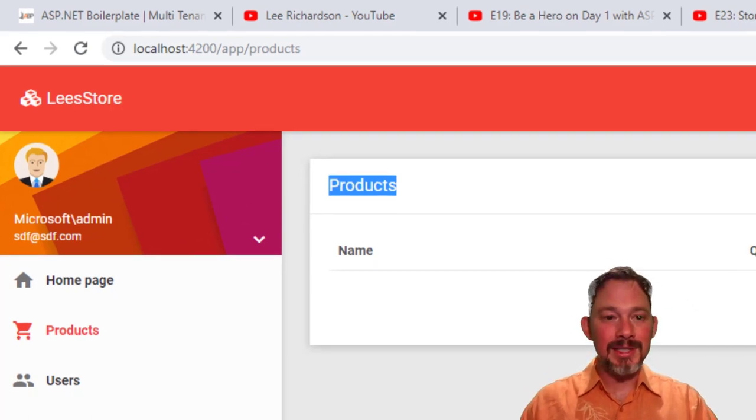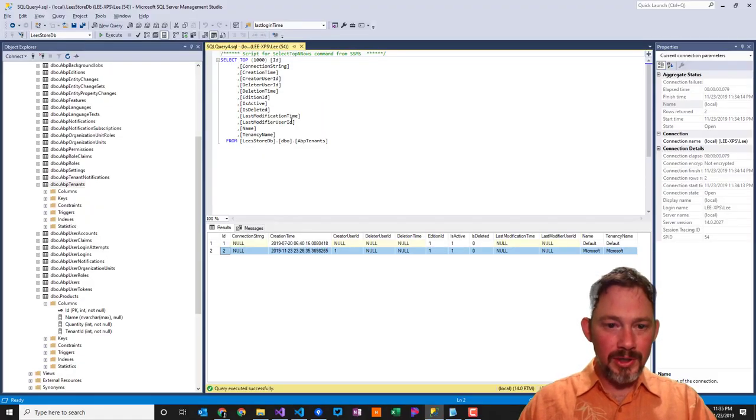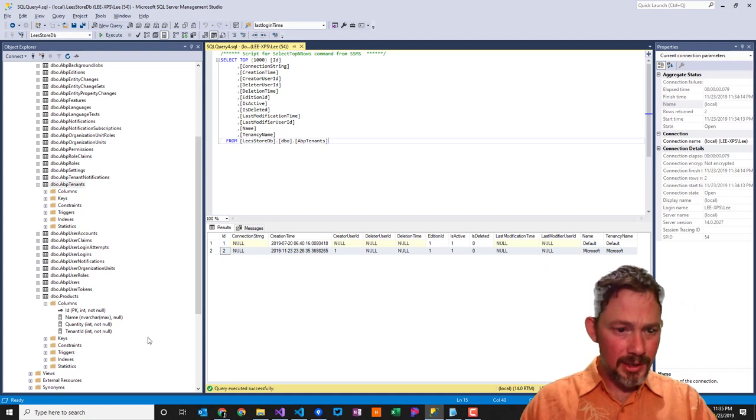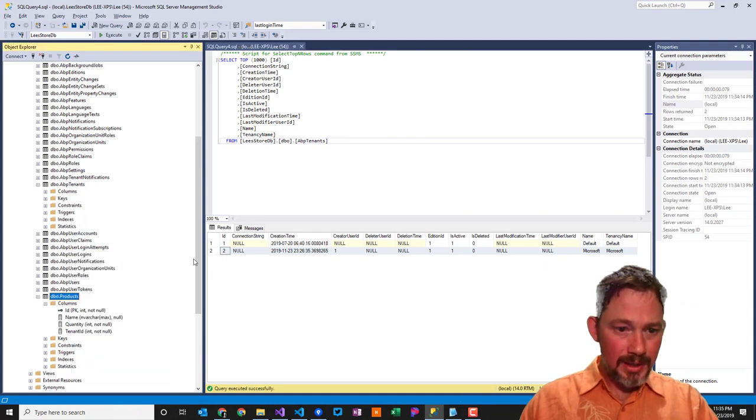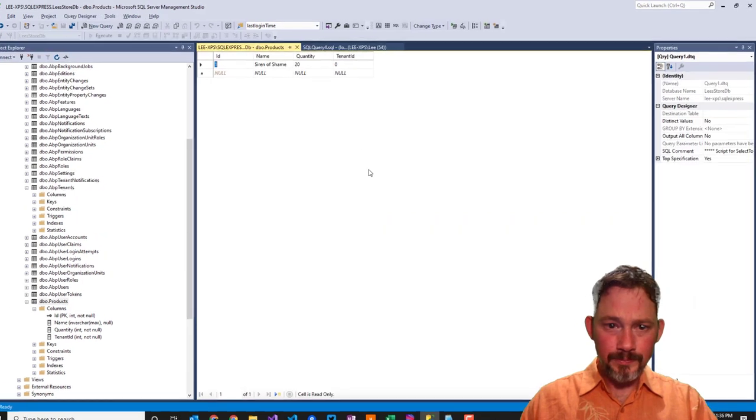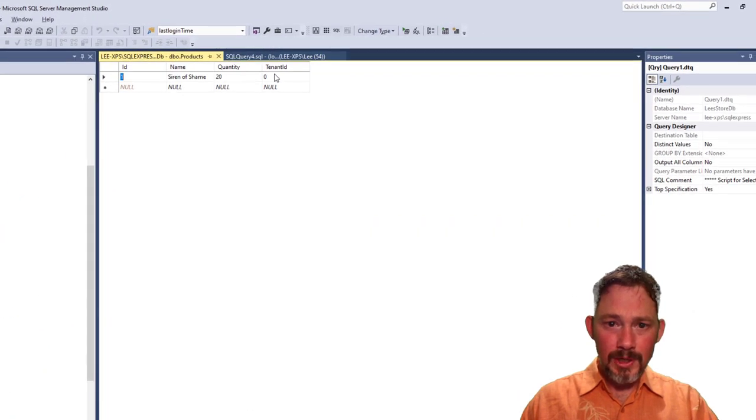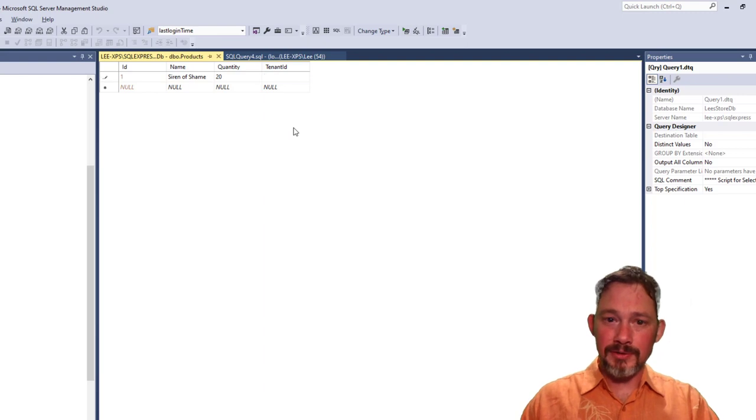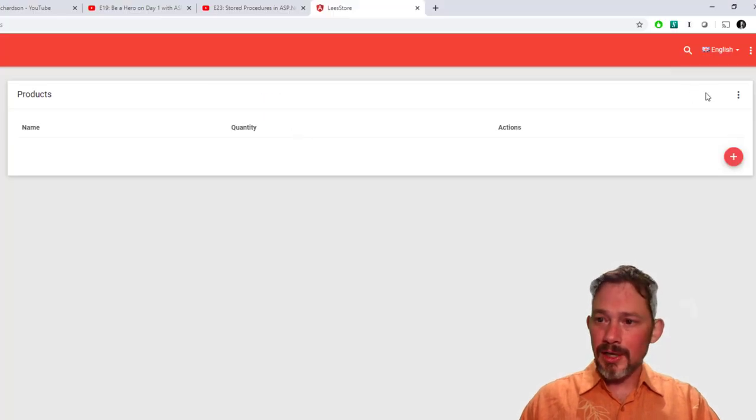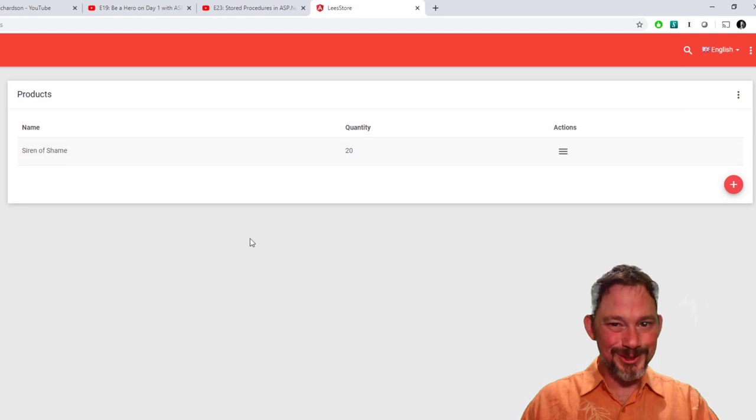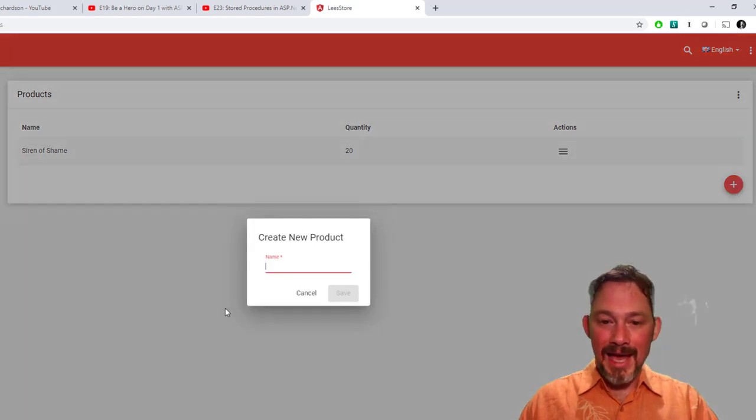And you can see this in effect by if I were to go into my products table right now and edit this, and we saw that tenant ID 2 was equal to Microsoft. So if I set this to 2 and refresh this, then it shows up. That's really cool. If I add a new product, then,